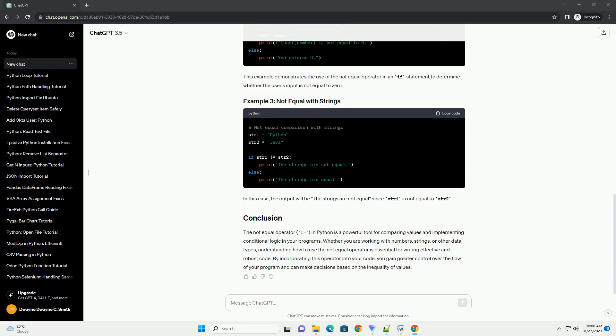This example demonstrates the use of the Not-Equal Operator in an if statement to determine whether the user's input is not equal to 0.